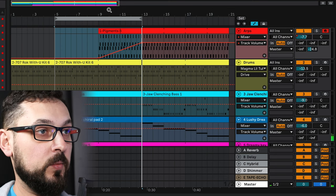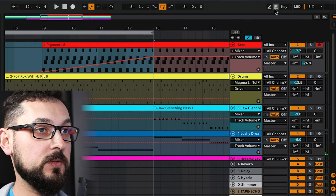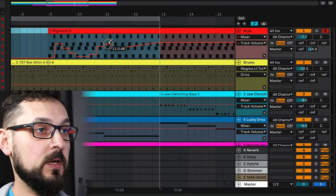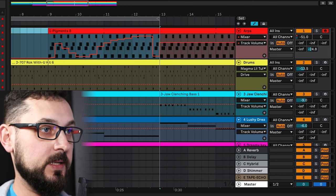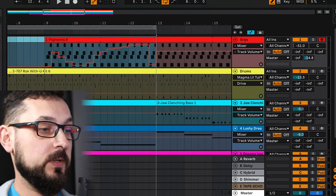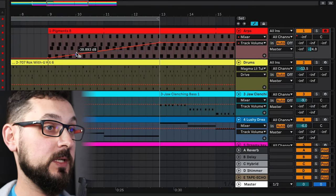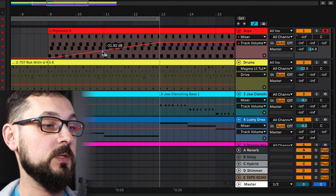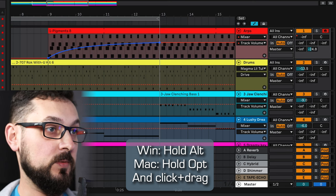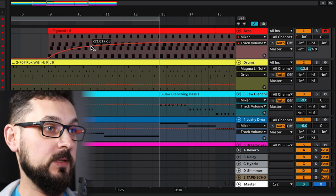What are the other ways to create automation? We used the mouse to place nodes, but we can also use the pencil tool to paint automation. Although with the pencil the automation is made of steps rather than a smooth line. If we want to make this line more interesting, we can press and hold the Option or Alt button on the keyboard to make the line curve, so it grows exponentially — or the other way around.